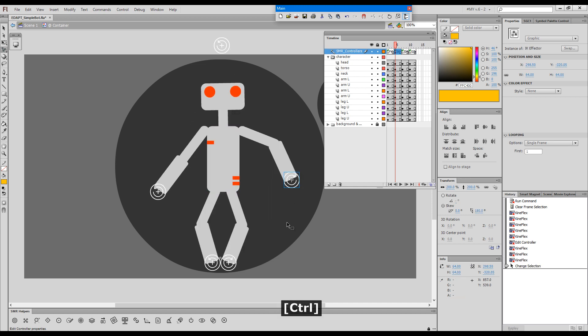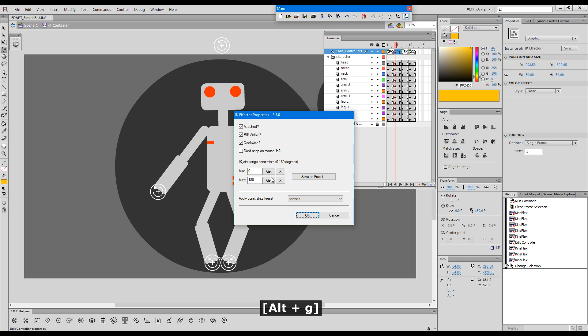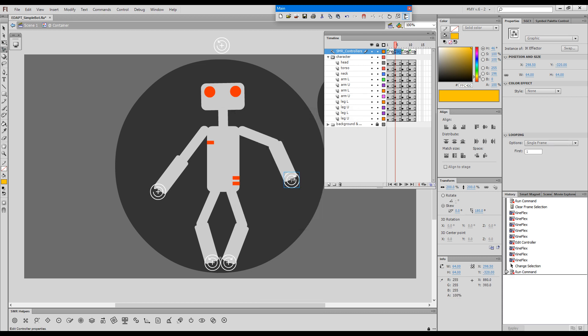If we select another one and call effector properties and activate this it will stop snapping.